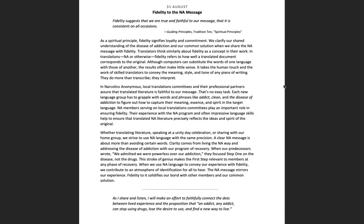As I share and listen, I will make an effort to faithfully connect the dots between lived experience and the proposition that any addict, any addict, can stop using drugs, lose the desire to use, and find a new way to live. That's beautiful. I felt like this was so well written, it was a beauty to read, it was joyful to read and I understood every part of it.